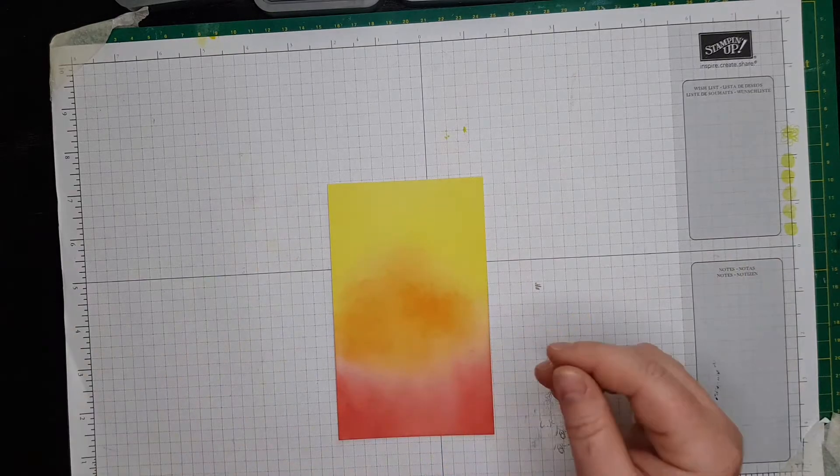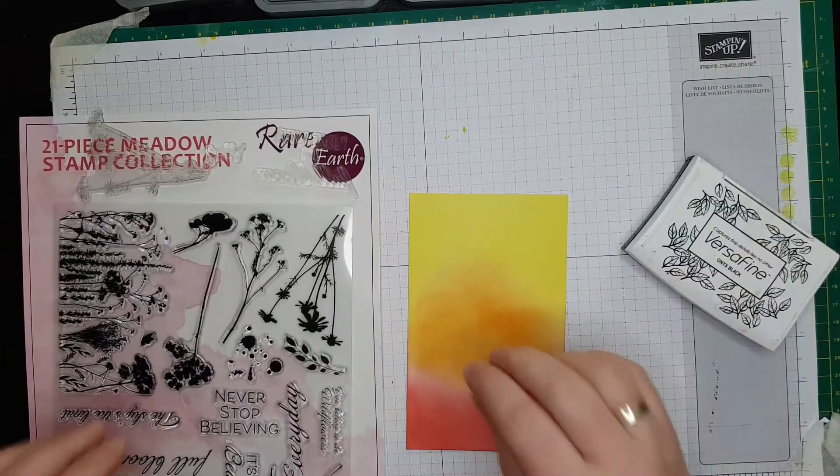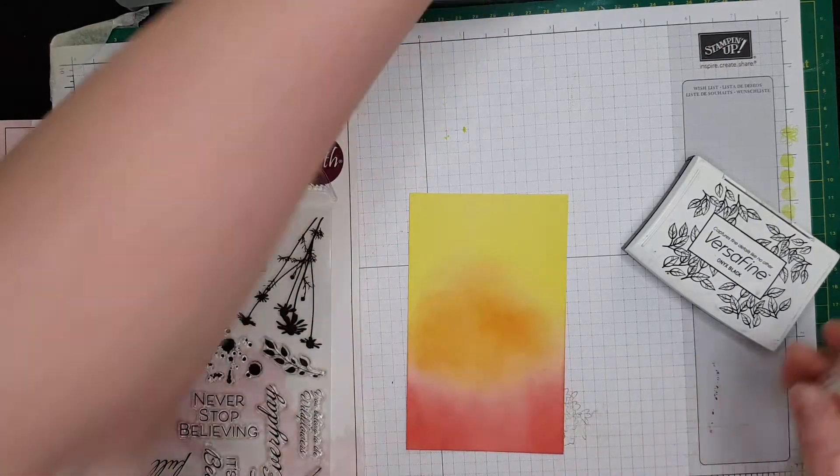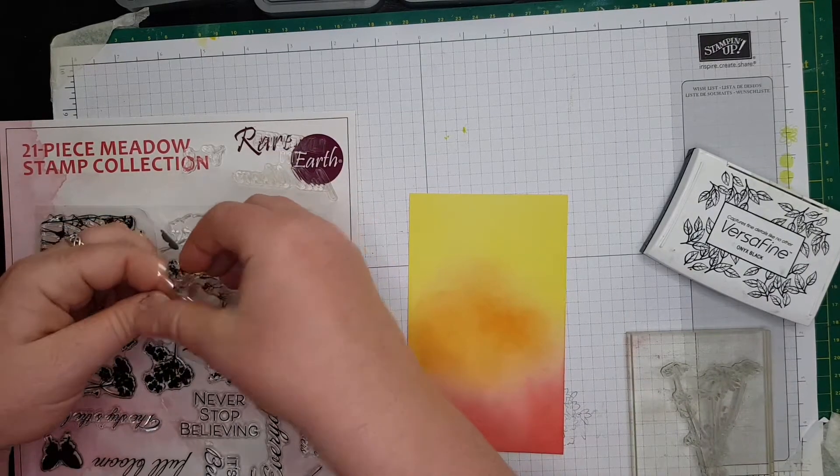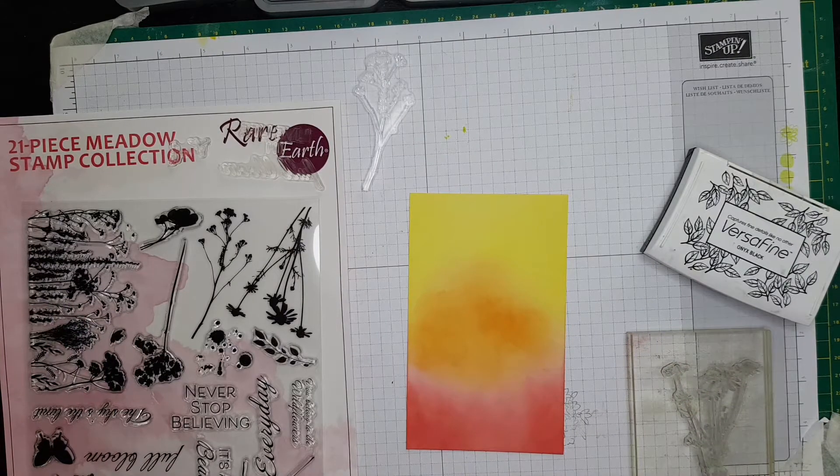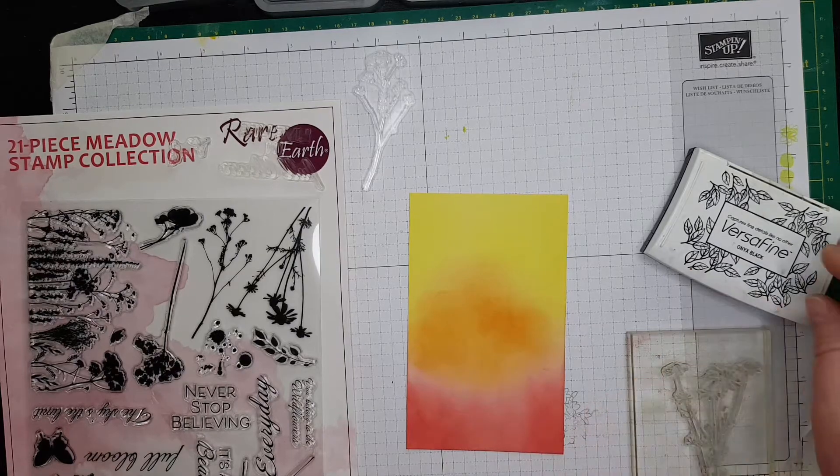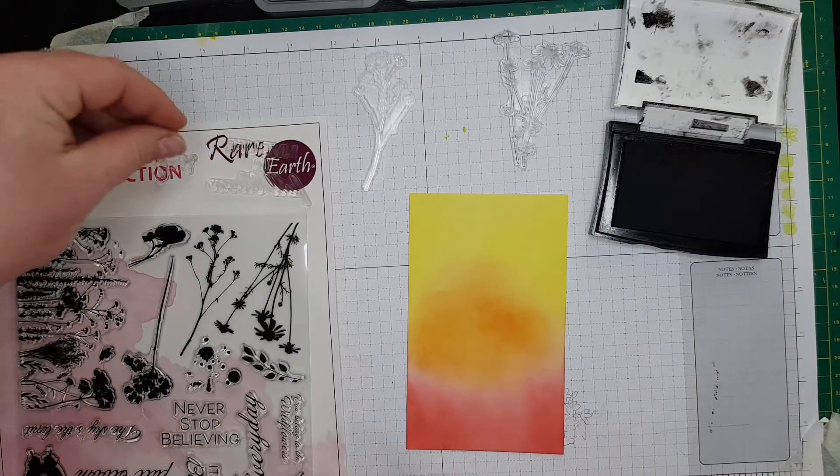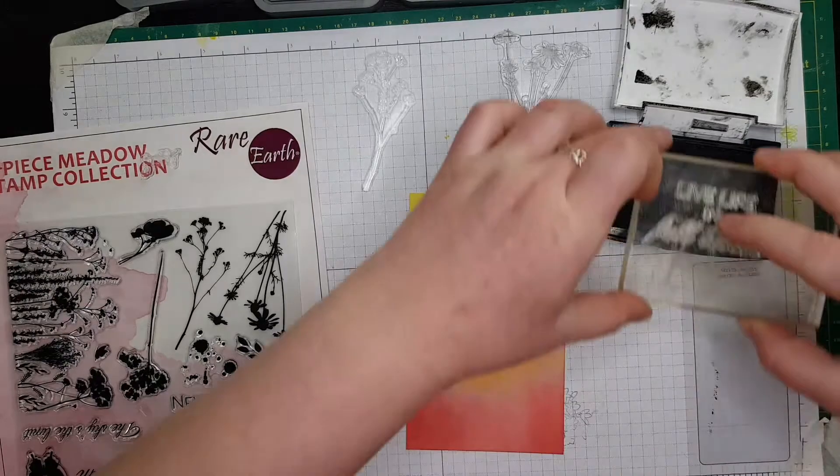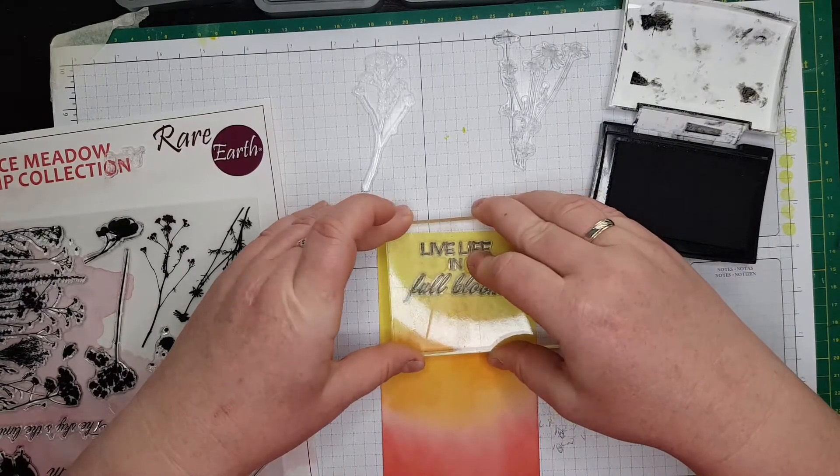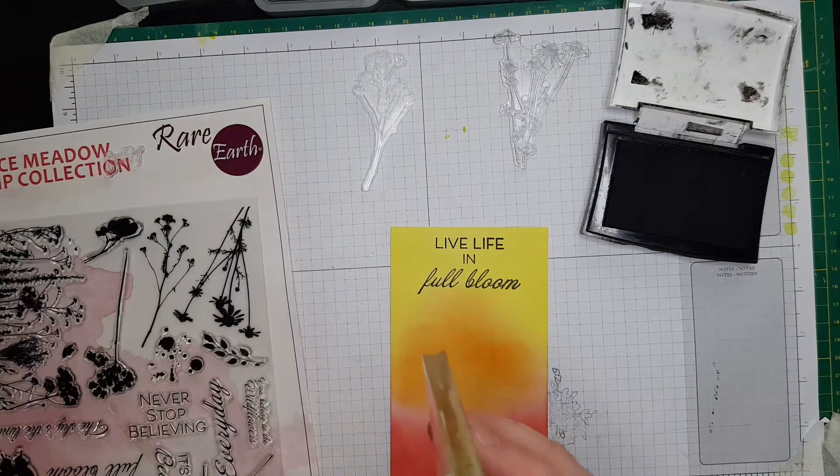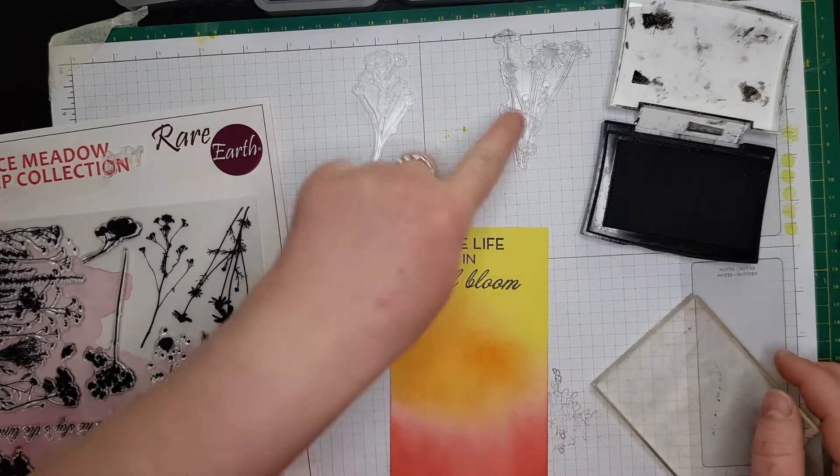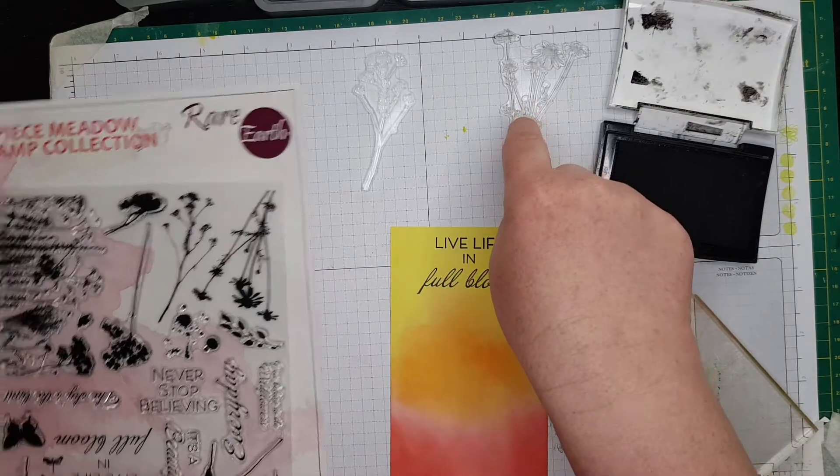This is going to be the last part. The stamps I'm going to be using are the rare earth. I'm going to stamp this one, but I would like to stamp this one as well. Don't forget about the sentiments. I like this one - live life in full bloom - so my sentiment would be all the way to the top because I like it, I do like the sentiment.